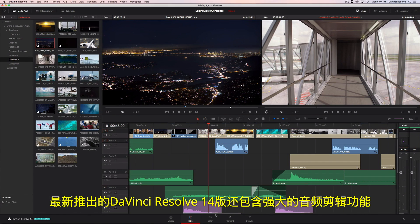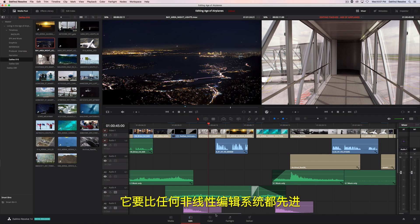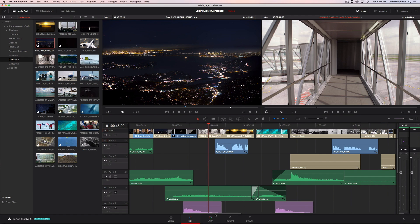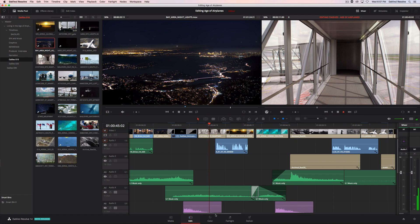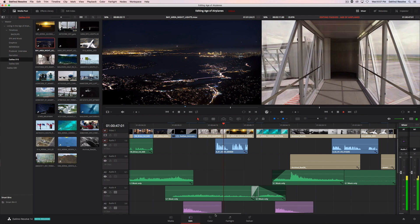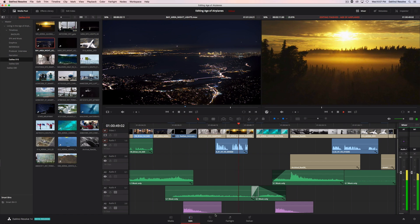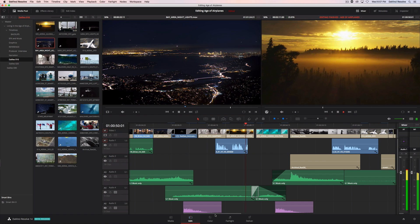With the release of version 14, DaVinci Resolve includes the most powerful audio editing features found in any non-linear editing system. In the age of airplanes, we've become explorers once again.